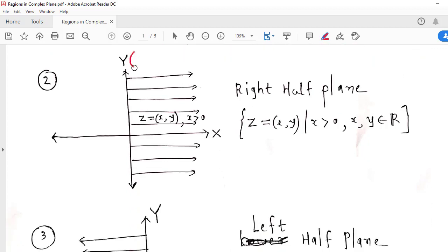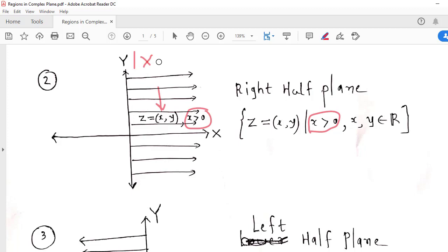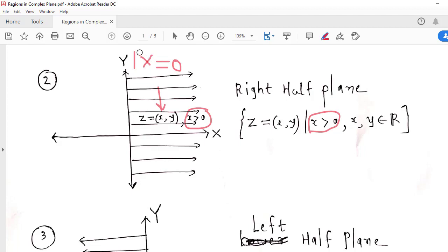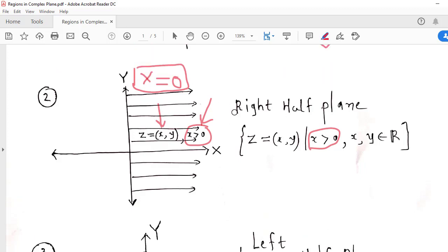Now we consider all those points for which x is greater than 0. I consider the set of all ordered pairs (x, y) for which x is greater than 0. So all these points are to the right of the y-axis. Because on the y-axis, x is 0, and to the right side of the y-axis, x is positive. So if I consider those complex numbers whose real part is positive, then they are to the right of the y-axis. So this whole set is known as the right half plane.